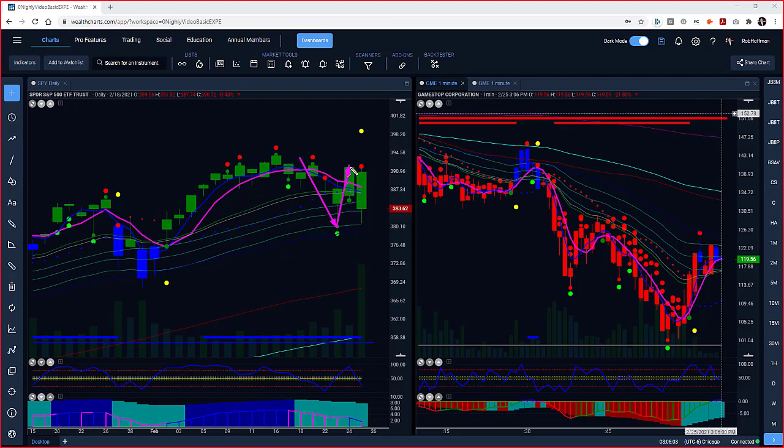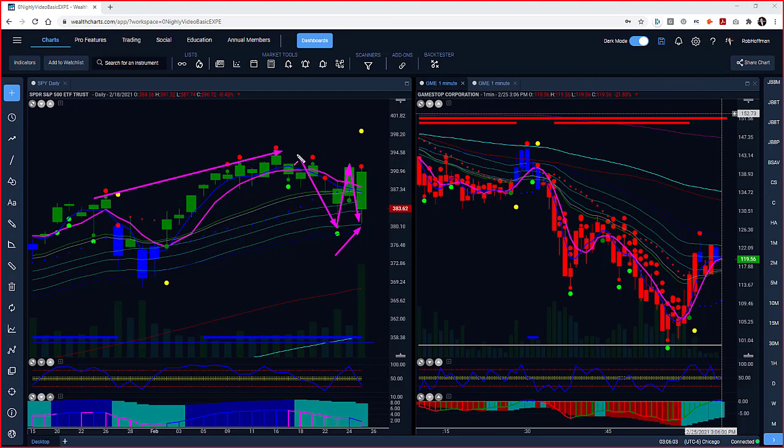This led to those great intraday opportunities that I showed you on some of the key markets in the travel industry. But now what's happening is we're right back down retesting that low. I don't want to say the witch is dead yet because of the fact that we did have the negative divergence.